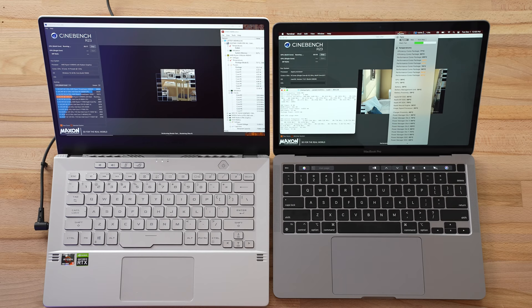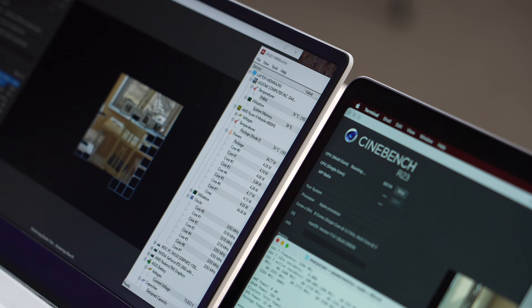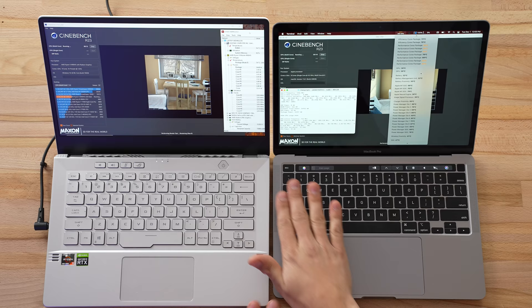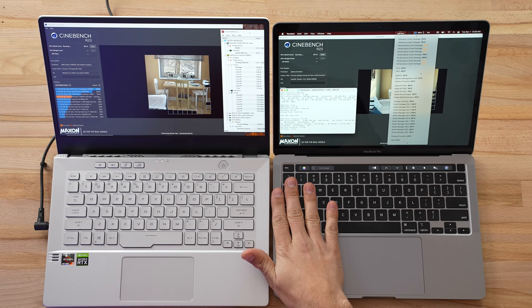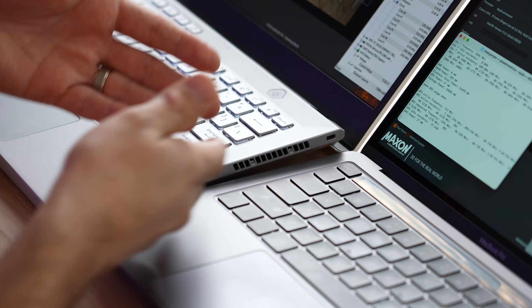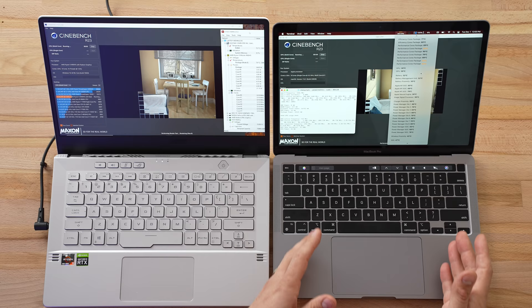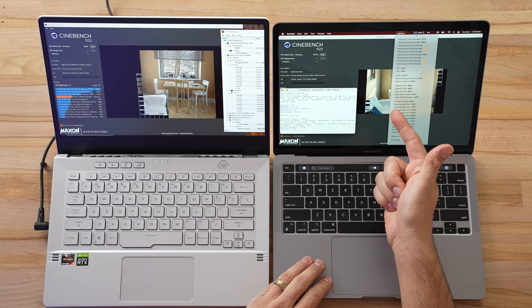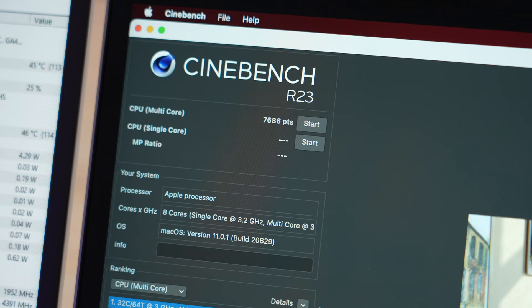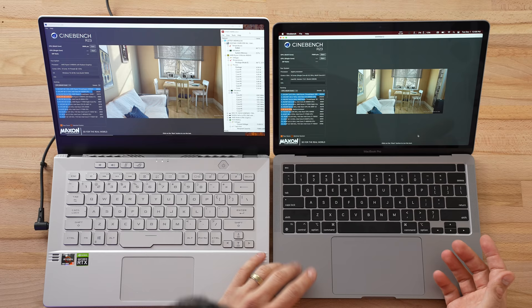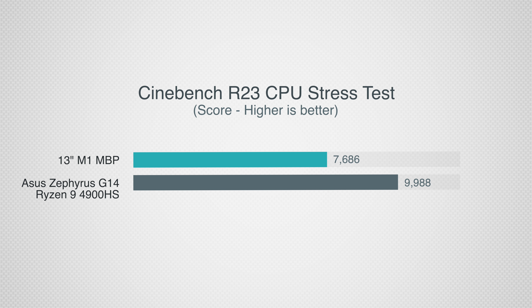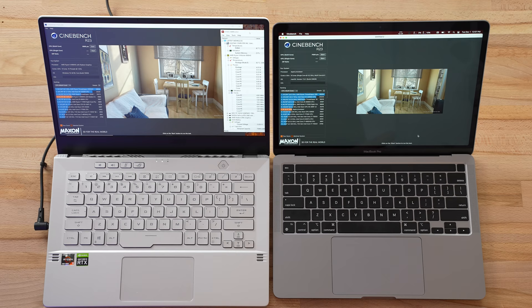We have our results. Our Mac scored 7686, which is actually lower than we got before. The G14 scored 9988—that is 30% higher than the score with the M1 powered Mac. So it looks like the M1 has finally met its match. Of course we are plugged in here.